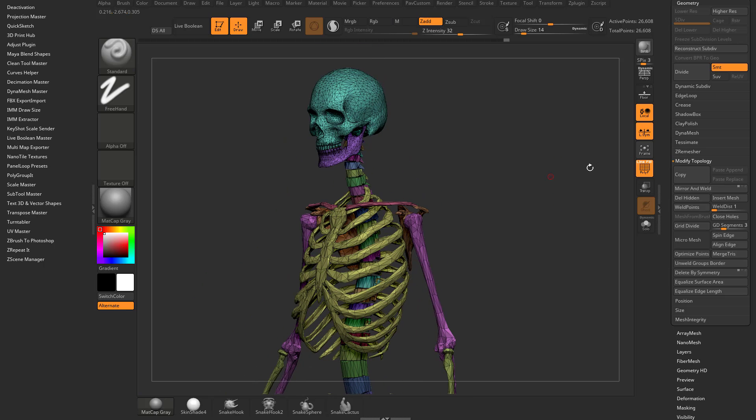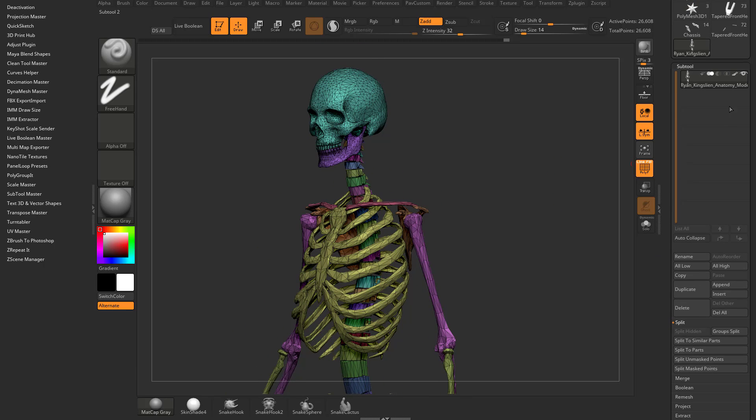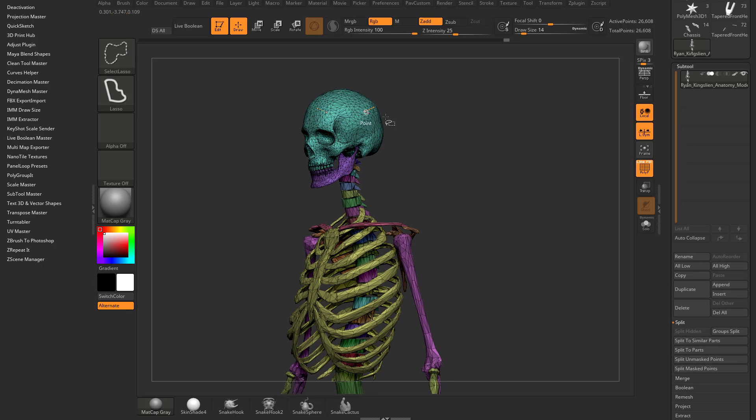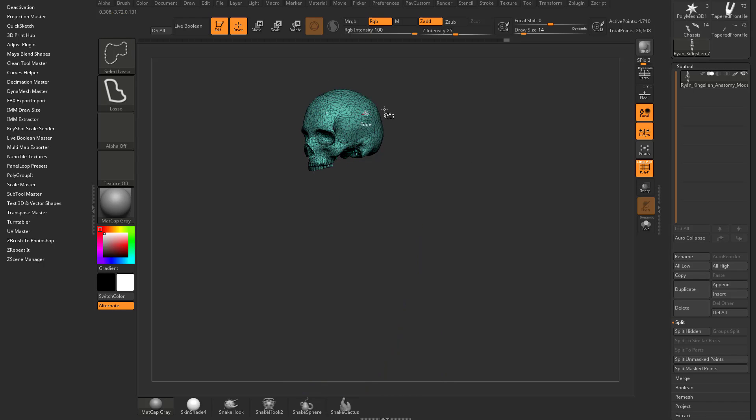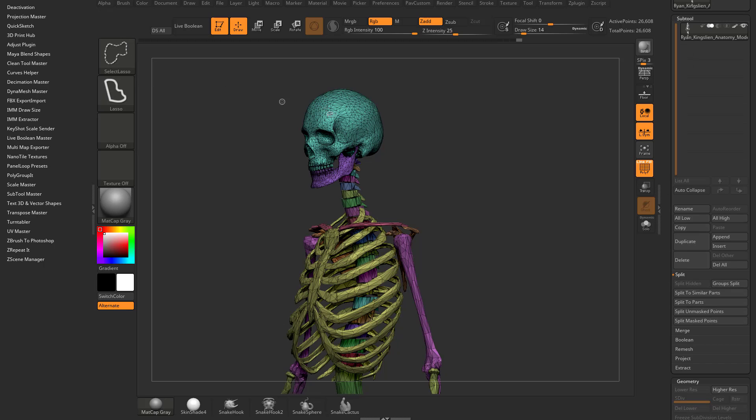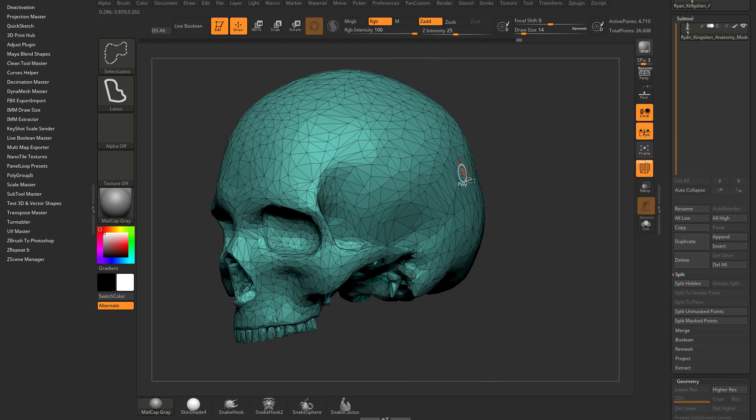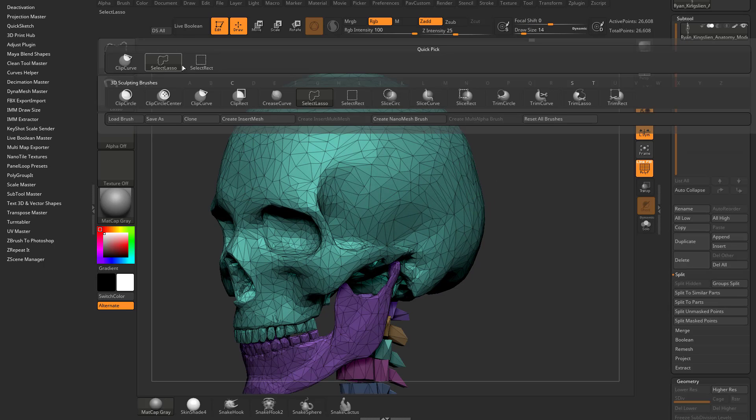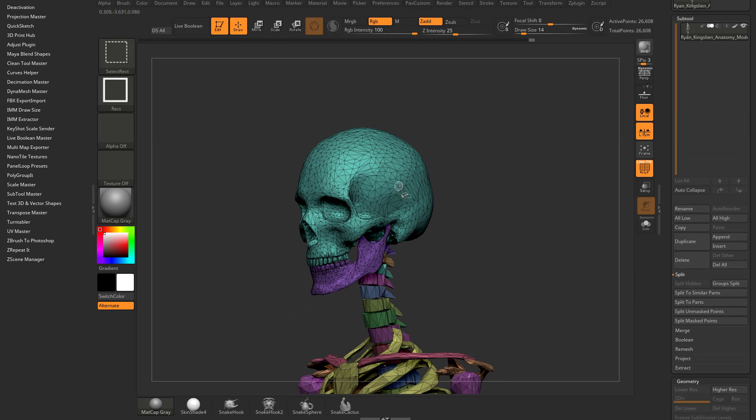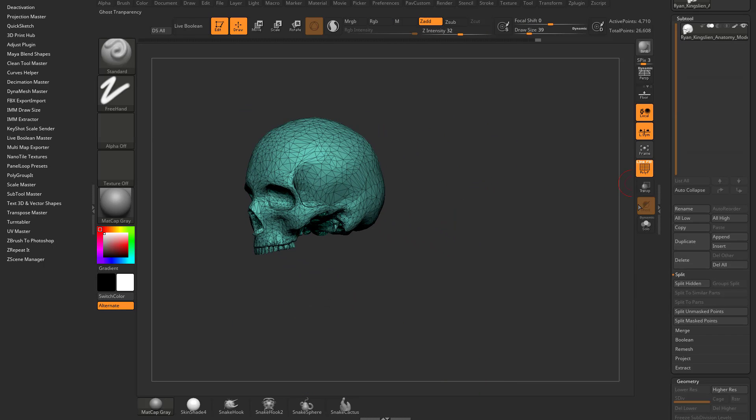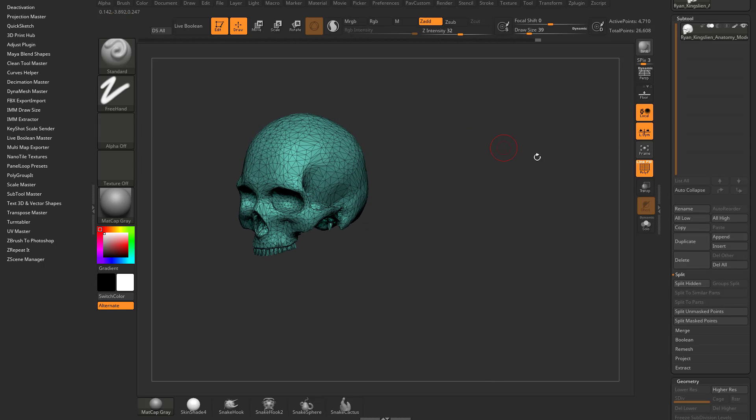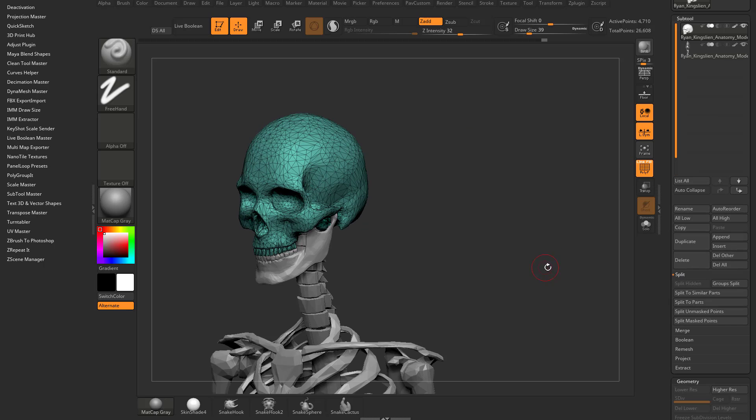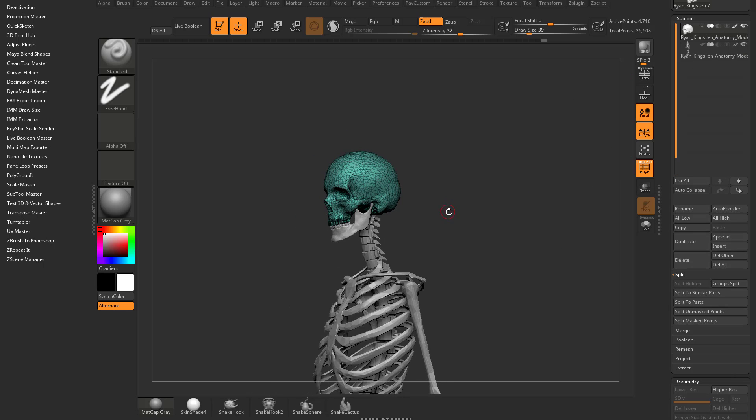We can start splitting these off into their own subtools. Right now we just have one. Hold down control shift and tap the skull. If control shift select lasso is giving you trouble, like if you accidentally keep selecting edges, you can switch that back to select rectangle. With this one isolated, do split hidden under the subtool split menu, and now the head is in its own subtool.